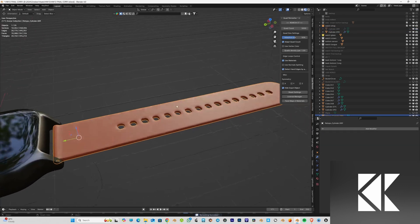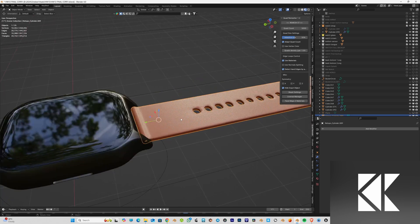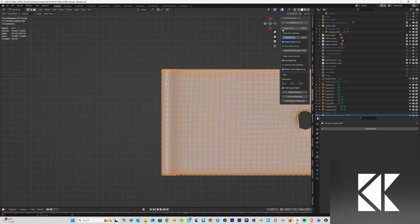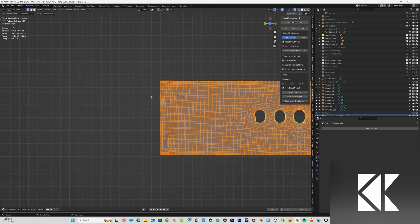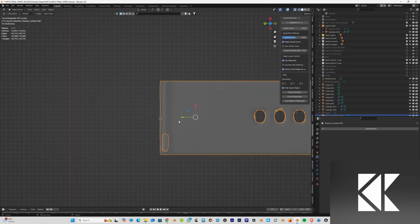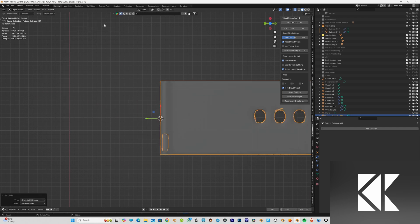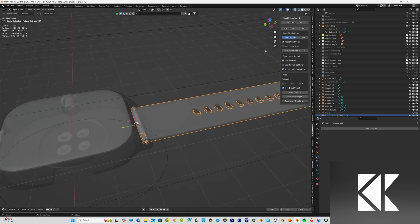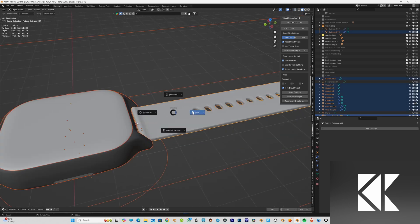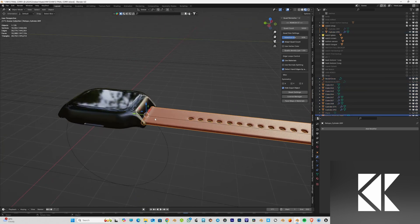Next, we need the origin point of the straps to be at the end. What I do is select some vertices from the endpoint, do Cursor to Selected, then go to Object > Set Origin > Origin to 3D Cursor. This places the 3D cursor at the edge — at the end of the strap. I'll do the same process for the second strap as well.